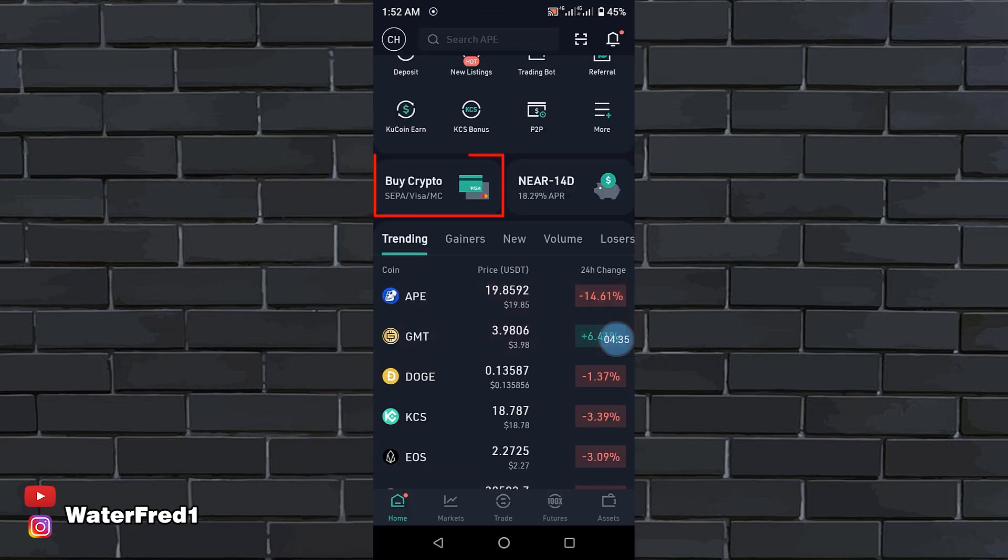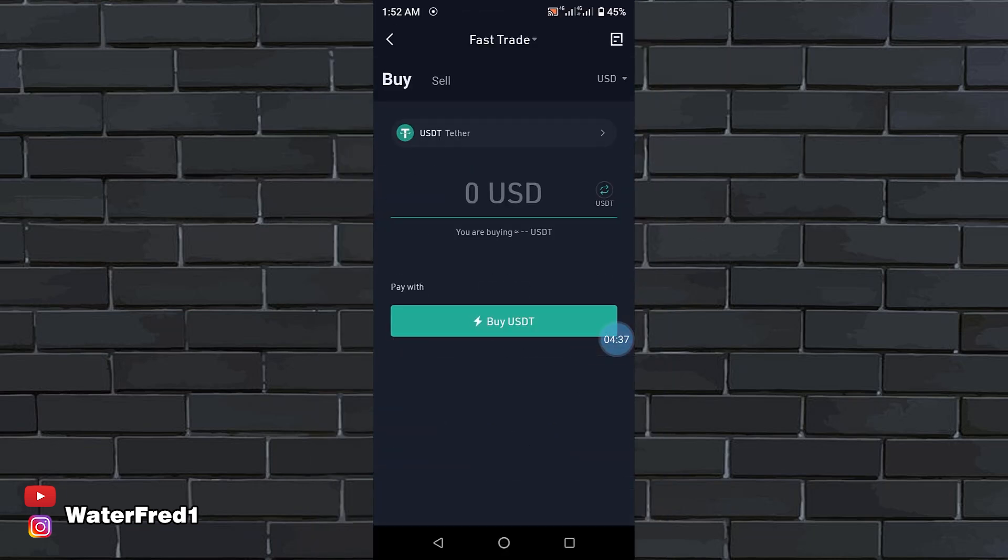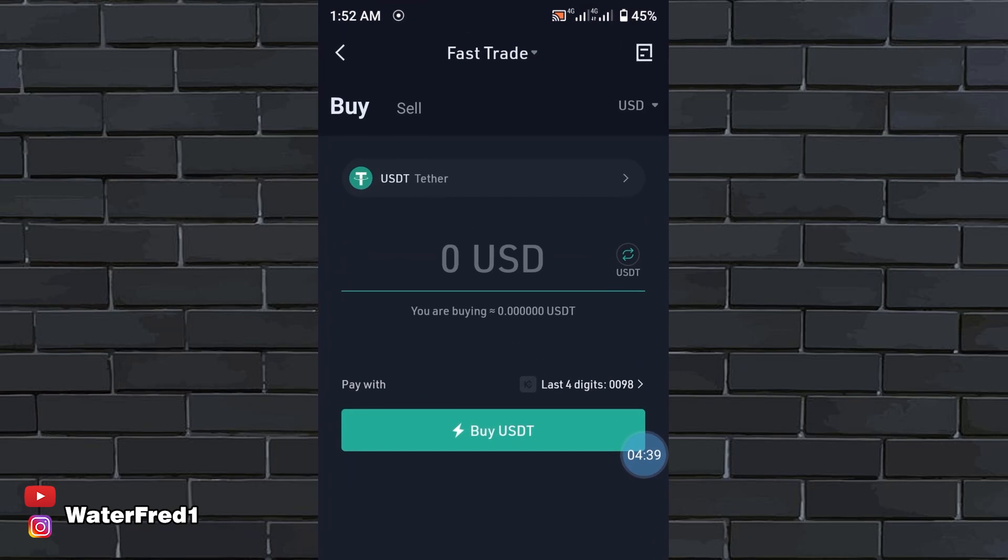The next one is buy crypto, a way for you to buy several kinds of crypto. This place is very, very important.